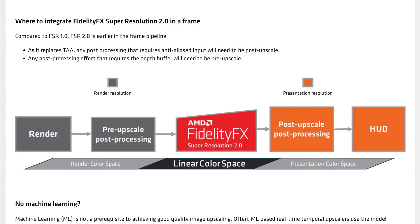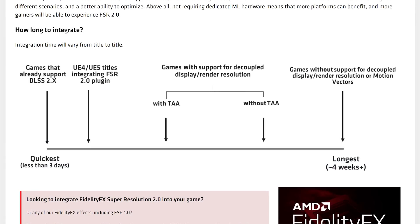Like other temporal upscaling solutions, FSR 2.0 requires game developer integration. This is not something you'll be able to enable in the GPU driver, like Radeon Super Resolution's implementation of FSR 1.0. If FSR 2.0 doesn't have access to prior frames and motion vectors, it won't work, and those elements need to be provided within the game itself. FSR 2.0 should be slotted into the render pipeline before upscaling the HUD and between post-processing paths depending on whether those post-process effects require anti-aliased images or depth buffers. AMD claims that integration should be easiest and quickest in games that already support DLSS 2.0 or newer, and also easy for developers using Unreal Engine via a plugin. The most difficult implementations will be games that don't support the basic requirements of temporal upscaling, like decoupled render and output resolutions or motion vectors.